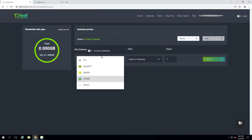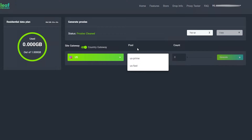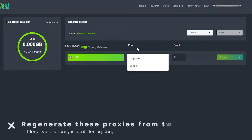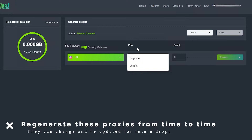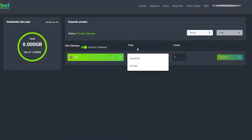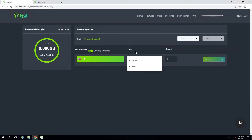Later in the video I'll go over the Leaf Proxies blog which gives insight into which proxies to generate for certain sites. Keep in mind these proxies can change over time, so you want to update them from time to time — don't stick with the same proxies drop after drop. Come back and regenerate since the mixes can change. Also, if you're used to the old Leaf Proxies dashboard, you no longer have to worry about IP authentication.